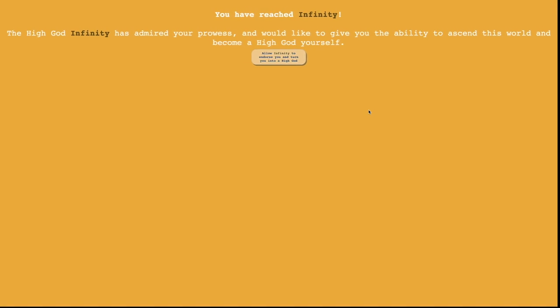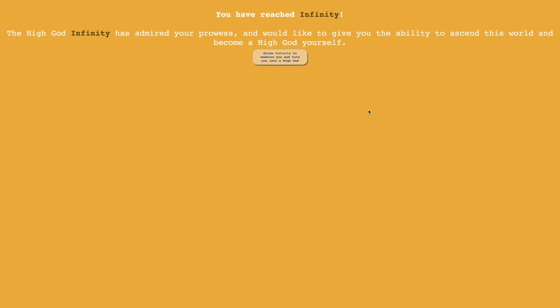And yeah, look at this. Look how quickly I'm gonna reach 10 endorsements here. This is insane, and this is gonna be the next episode, because it says the high god affinity has admired your prowess, and would like to give you the ability to ascend this world and become a high god yourself. And it says allow infinity to endorse you and turn you into a high god.